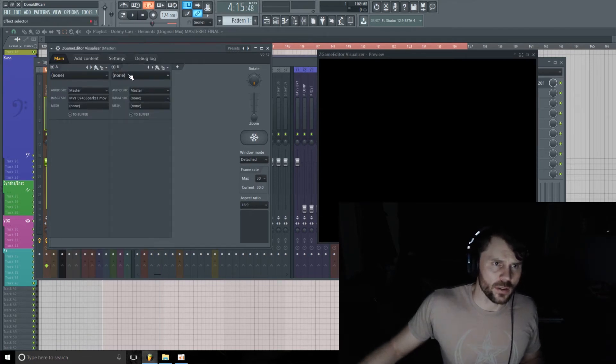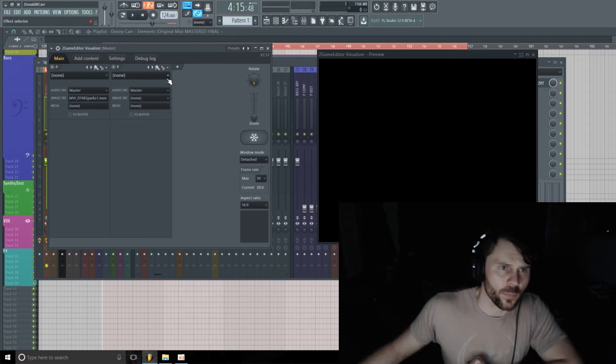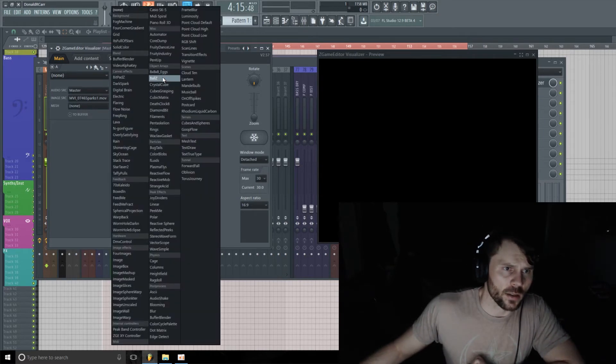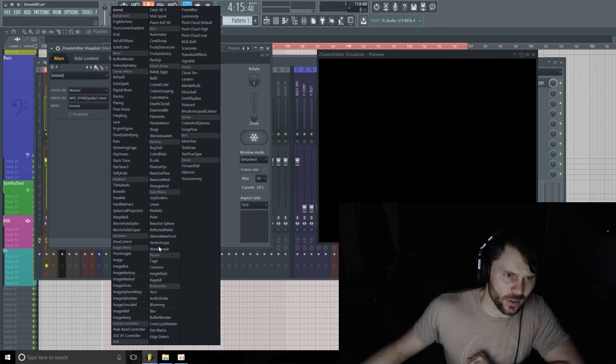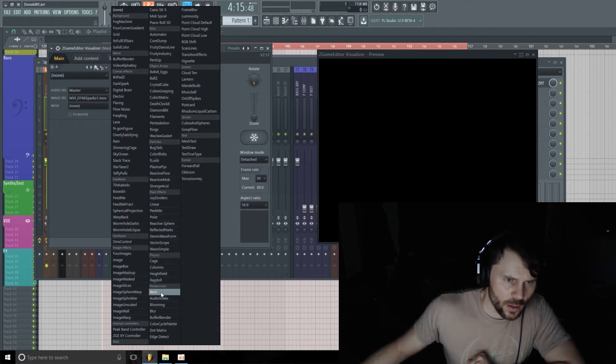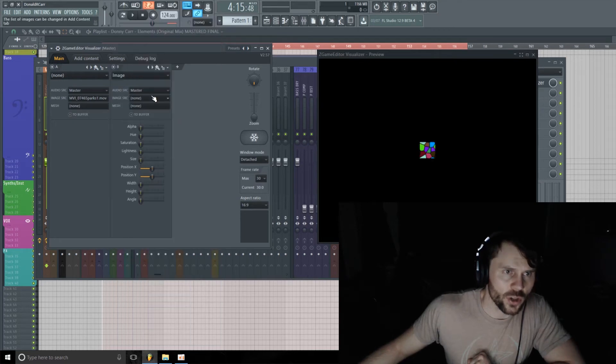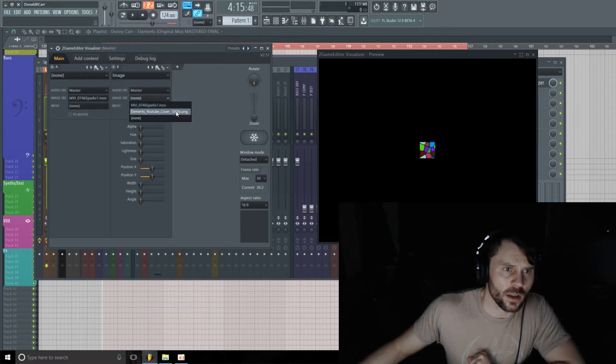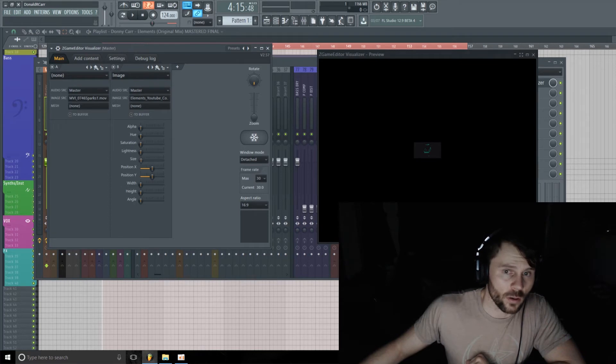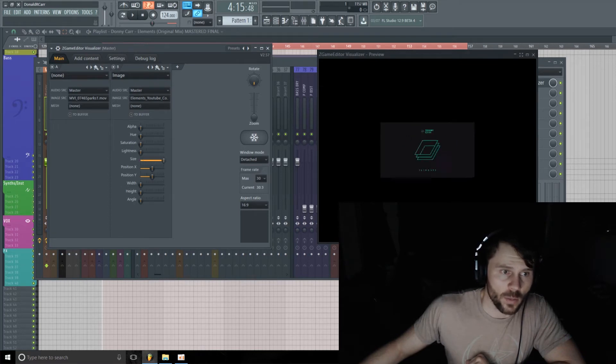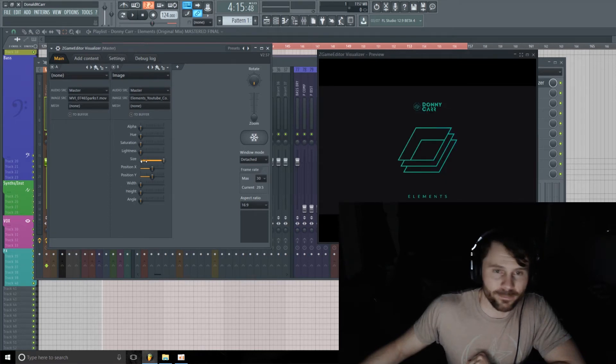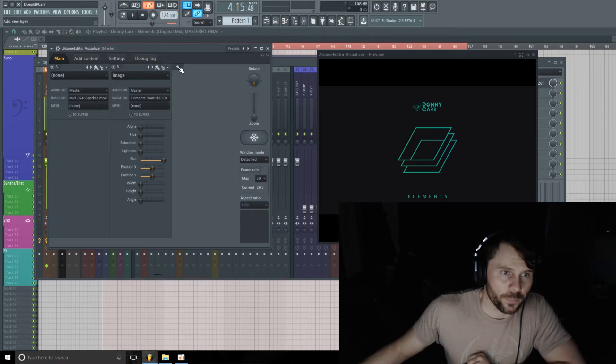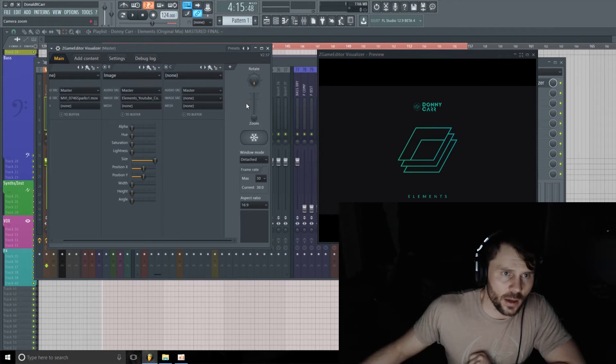So I'm going to head back to this. I'm going to add a new little tab here, and I'm going to select Image. That was just for an example, so I'm going to grab Image here. I'm going to select the Elements cover and make that all the way big. Cool.